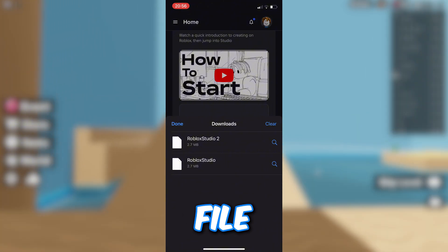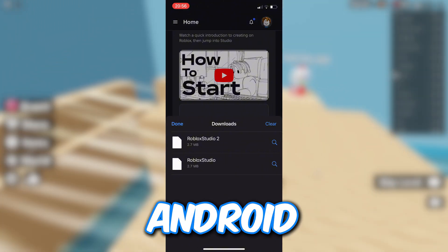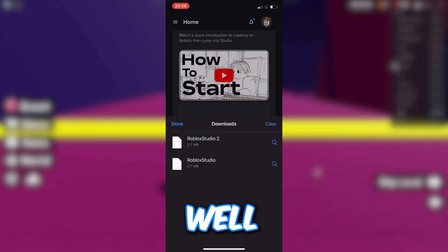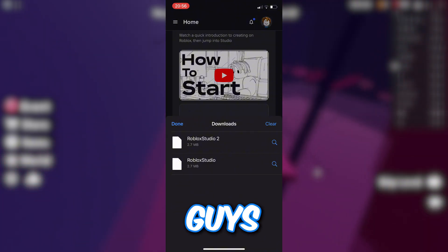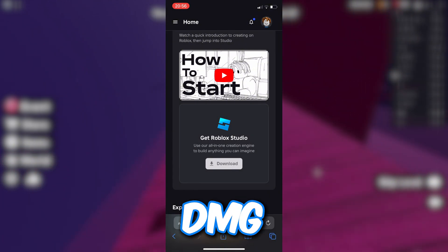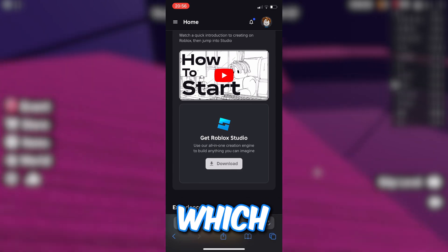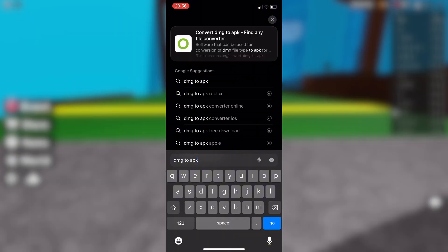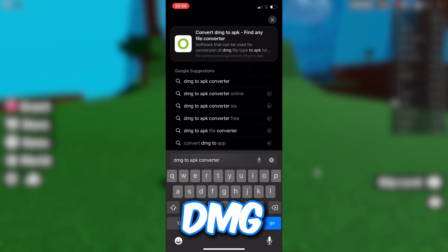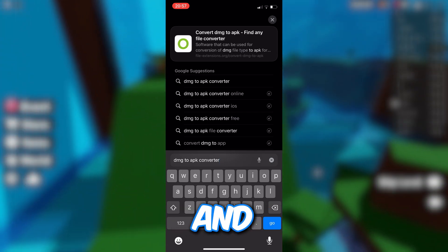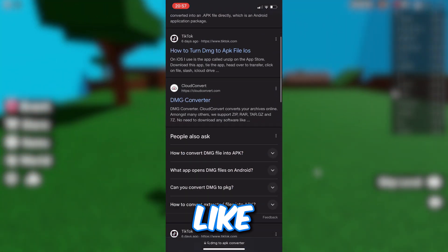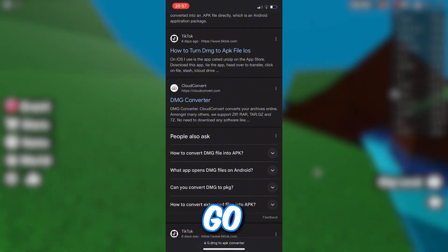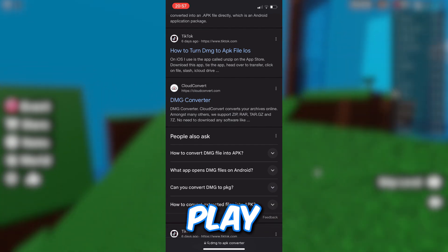You need to convert it from a DMG file into an APK file if you're on Android — or the appropriate format for iOS. There are two ways to do this: you can go to your browser and search 'DMG to APK converter,' and you'll find tools like CloudConvert. Alternatively, you can go to the App Store or Google Play Store and download a converter app from there.